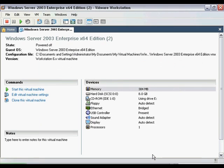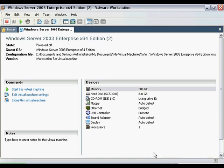Now that we have created and configured the Virtual Machine, you can finally install Windows Server 2003. As mentioned earlier, I will not walk you through the installation process, but I will show you how to start and interact with the Virtual Machine. First, under Commands, click a link that says Start This Virtual Machine.